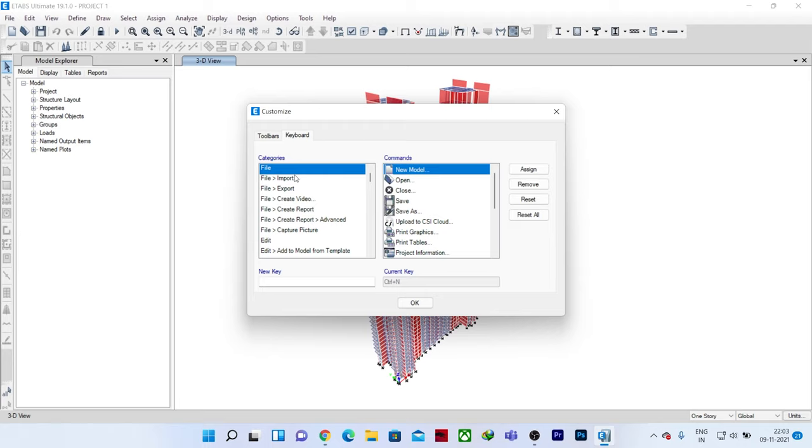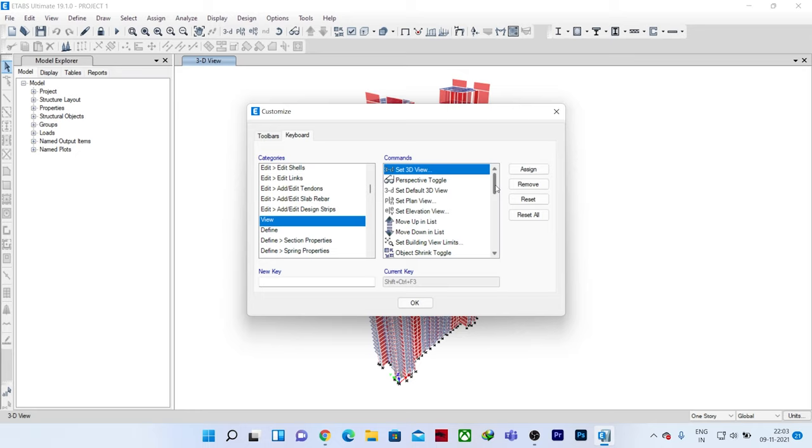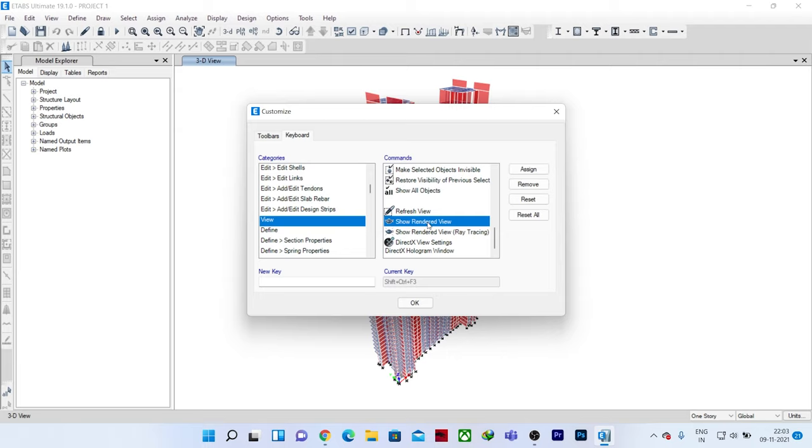For creating the shortcut key, I need to search the category for which I will be creating it. As the show rendered view option was in the view category, I will click on view. Now I need to find the command in the command list. If I go down, you will see we have this option here: show rendered view. This is the basic rendering option that we had previously in version 16.